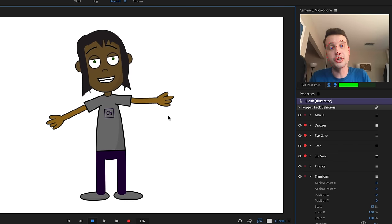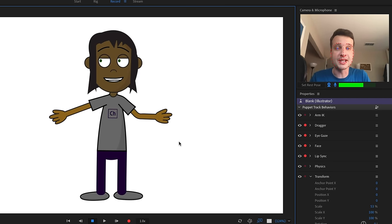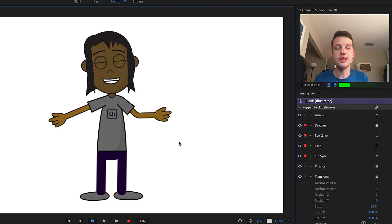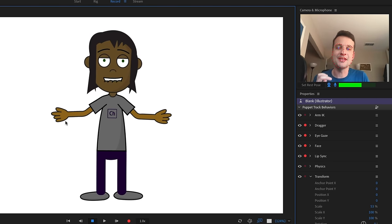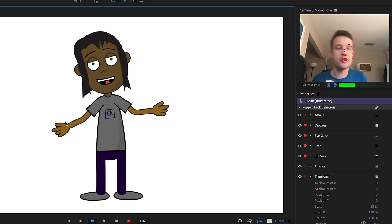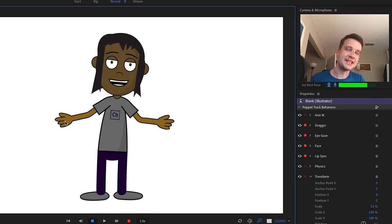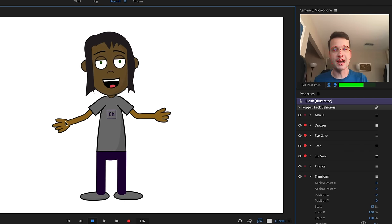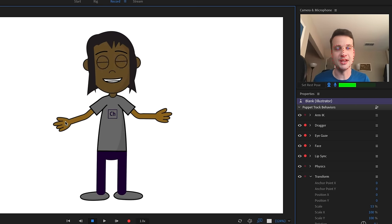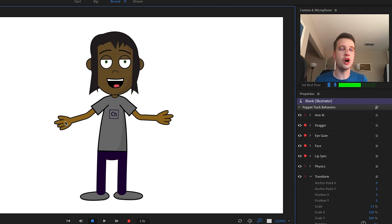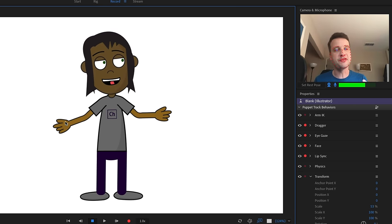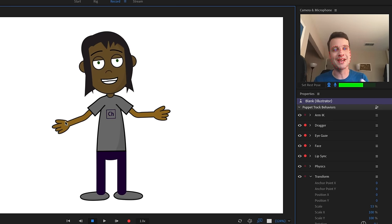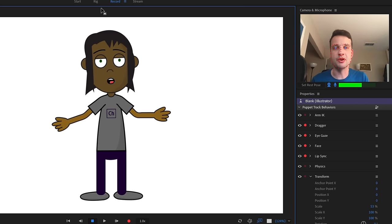Back in Character Animator, by default it looks like all the hair changes have come through, but the hair is just staying static — like they put 200 gallons of hairspray in. It's not moving at all. To add some physics, we'll need to do some additional rigging in rig mode.